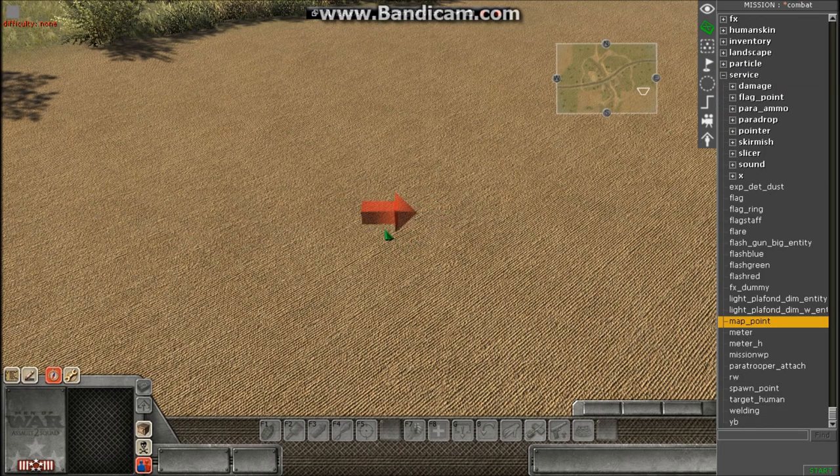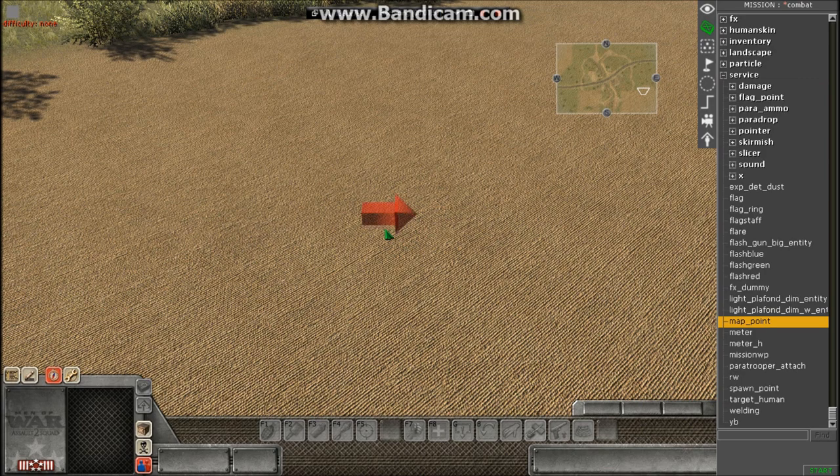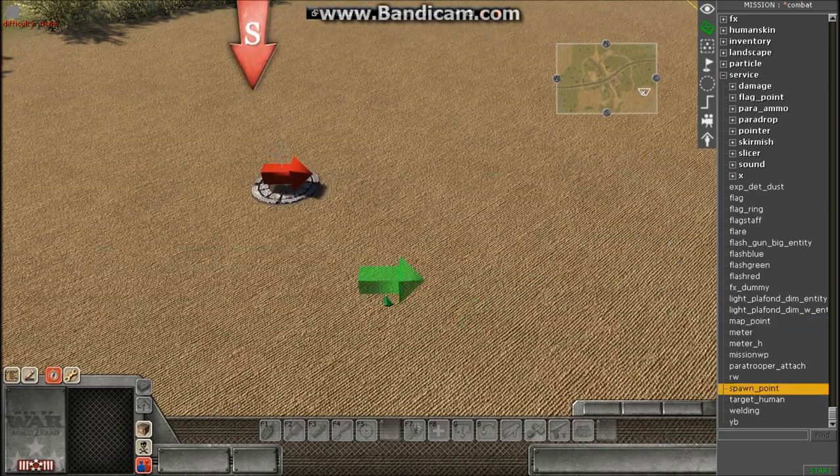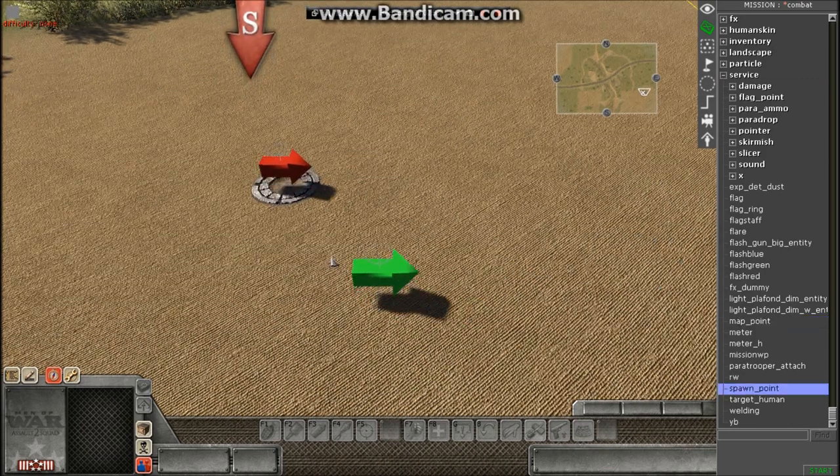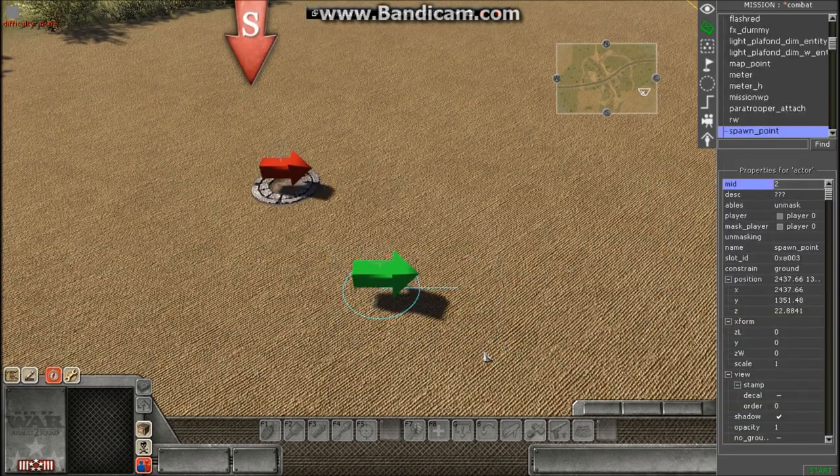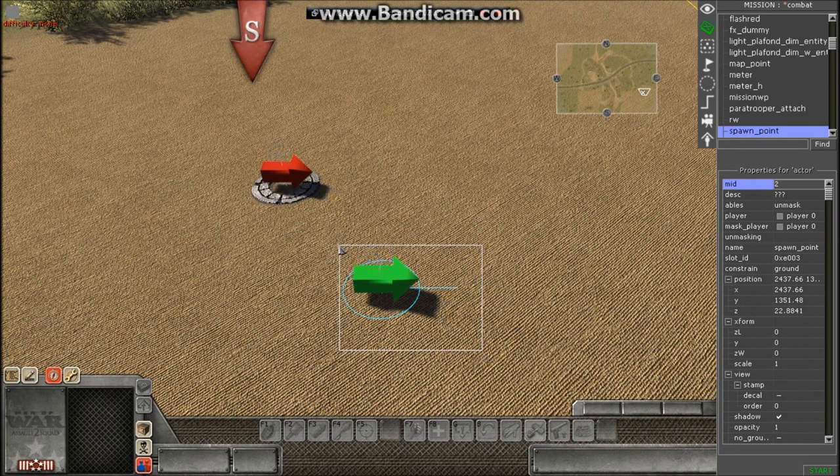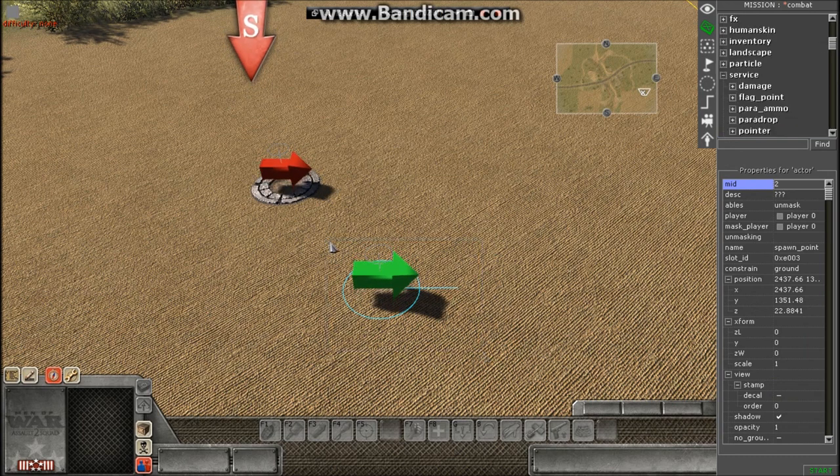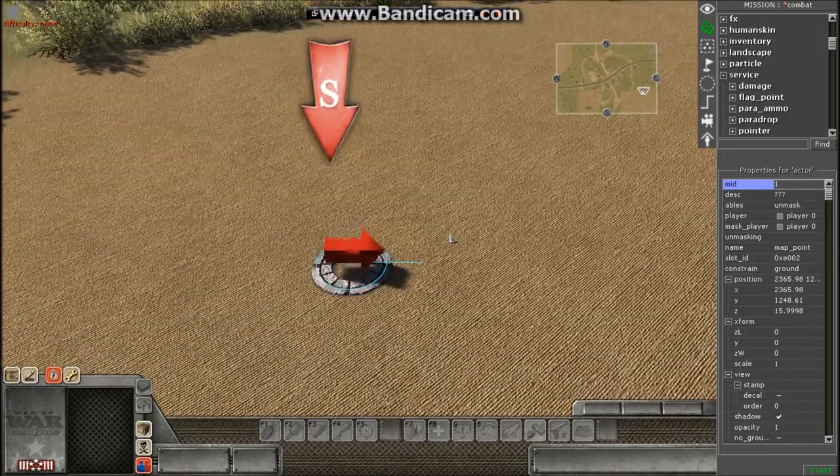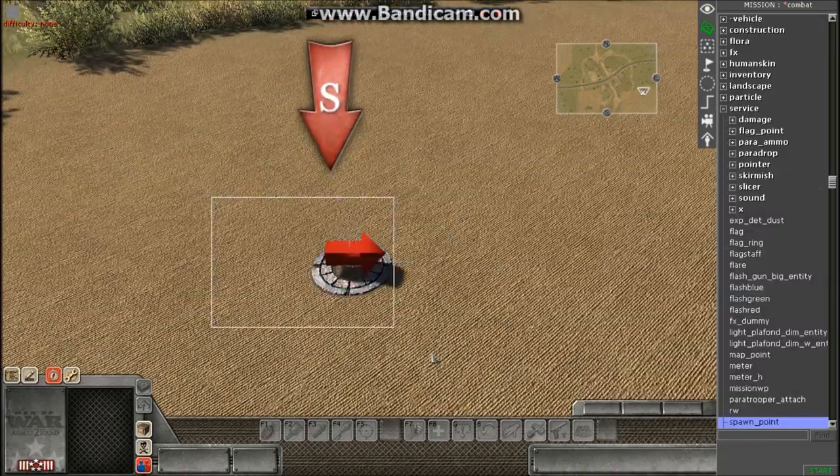Now don't be confused. You would think it's going to be spawn point, but matter of fact, it's not spawn point. Spawn point is actually used for front lines, so we're not going to worry about this. So don't be confused, it's map point.